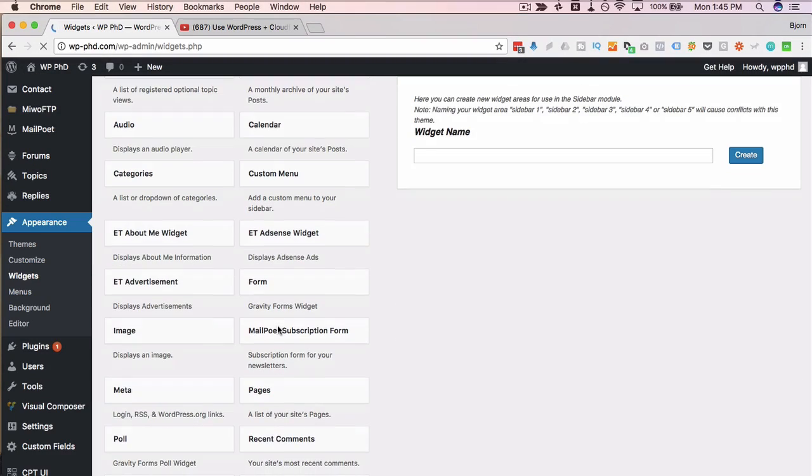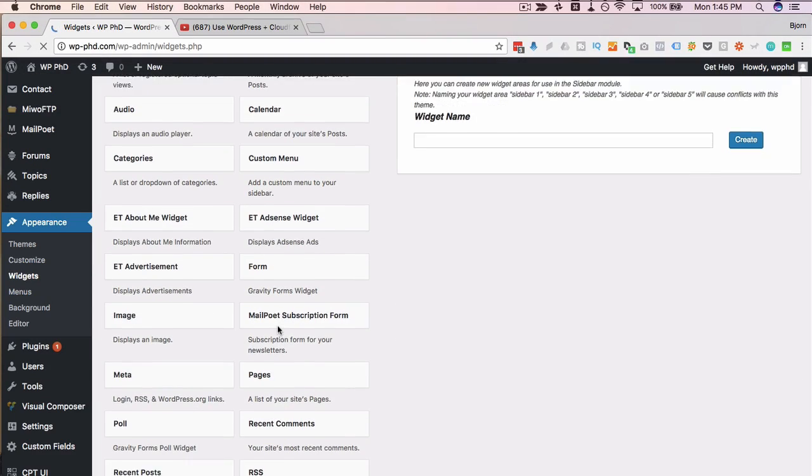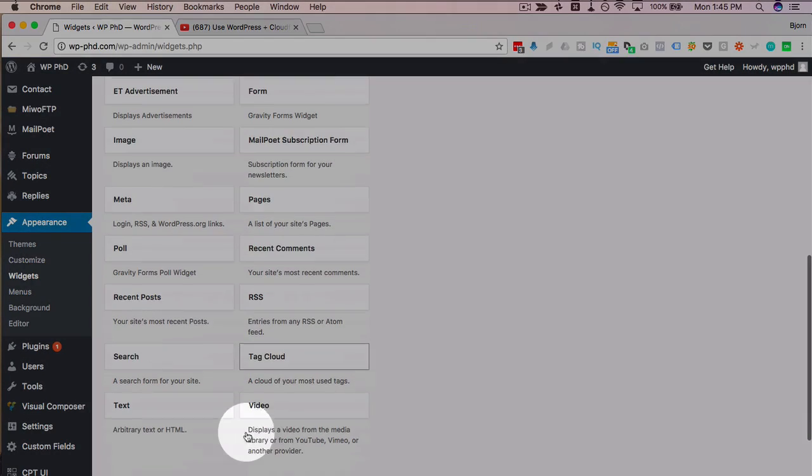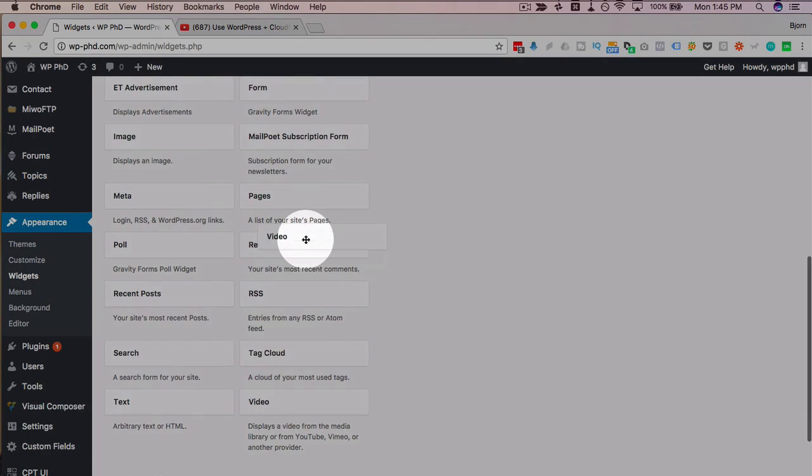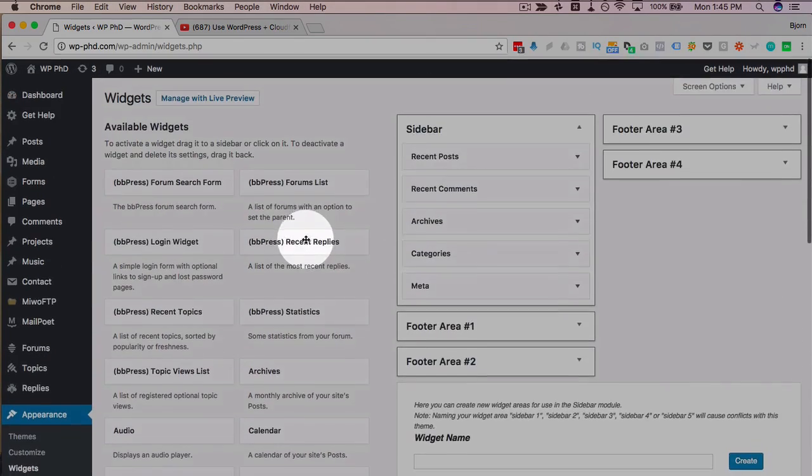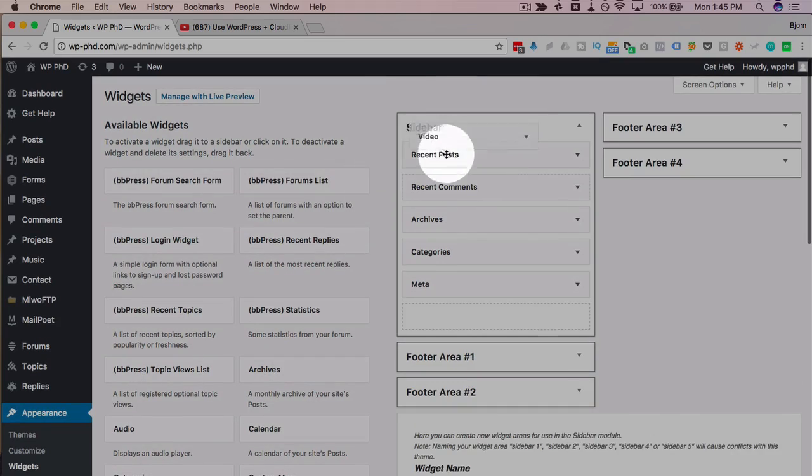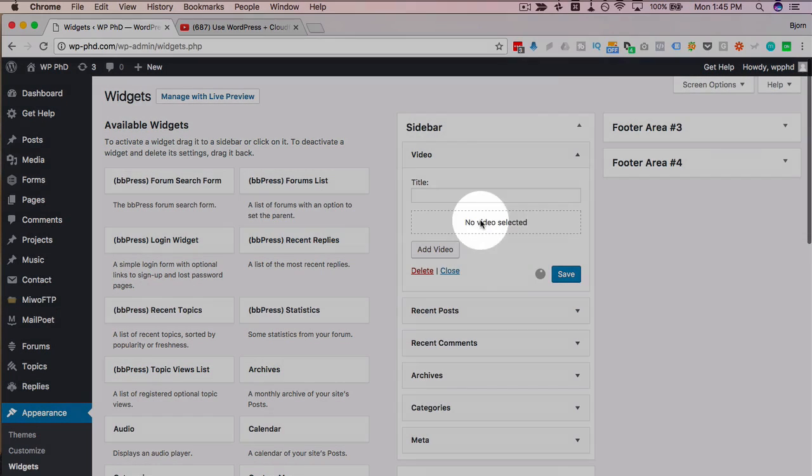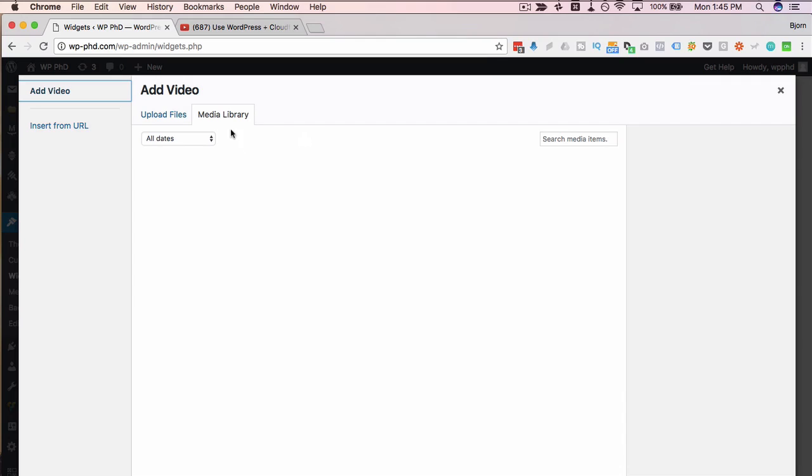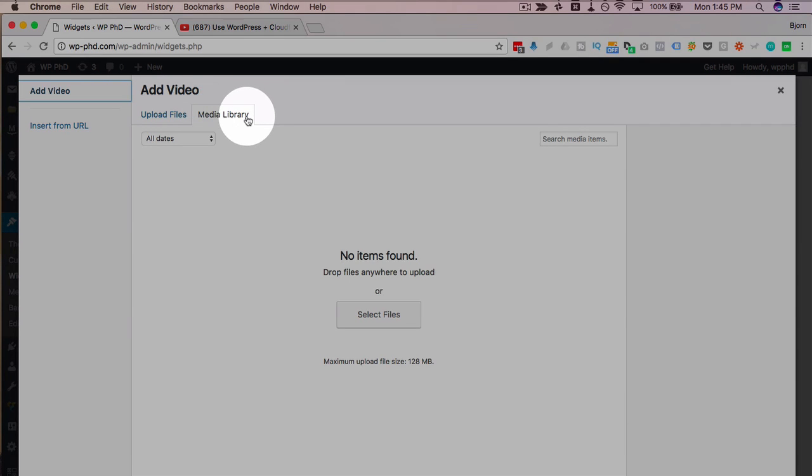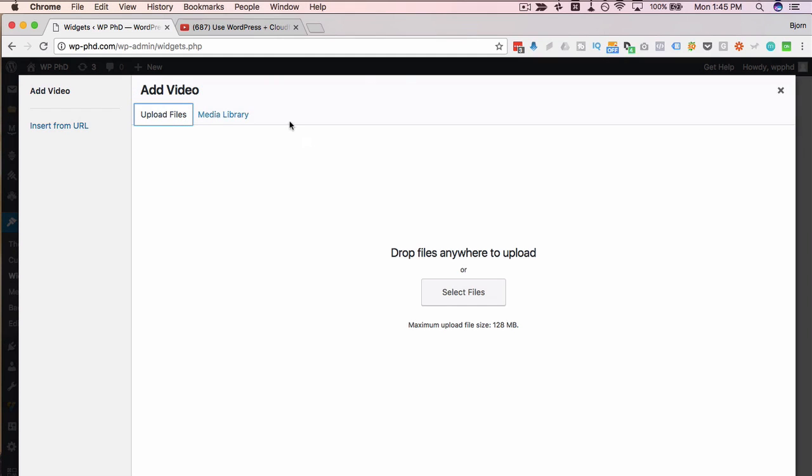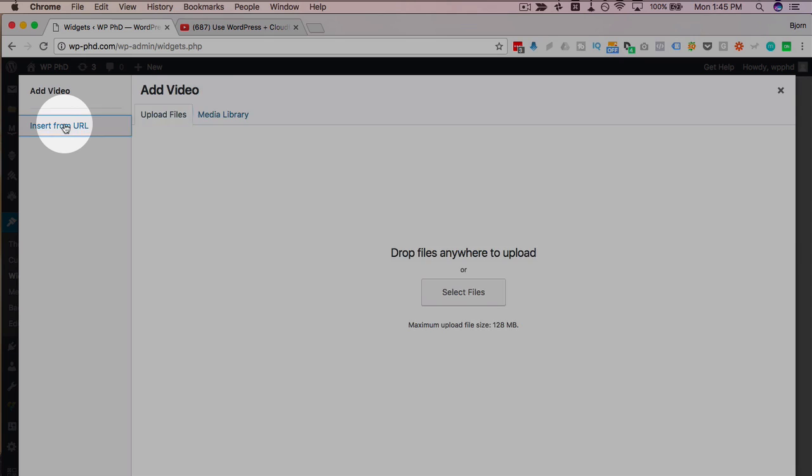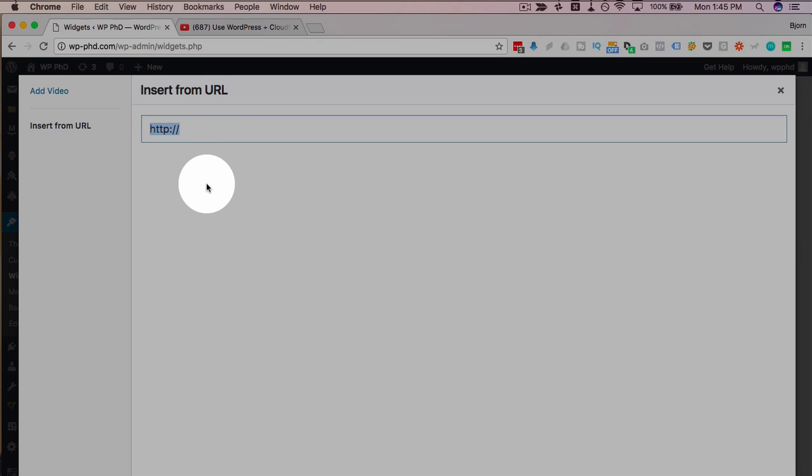Find the Video widget in the left column. Mine's at the very bottom. Put it where you want it in the sidebar. Click on Add Video. Then you can add the video from your media library, upload the video, or insert from a URL.